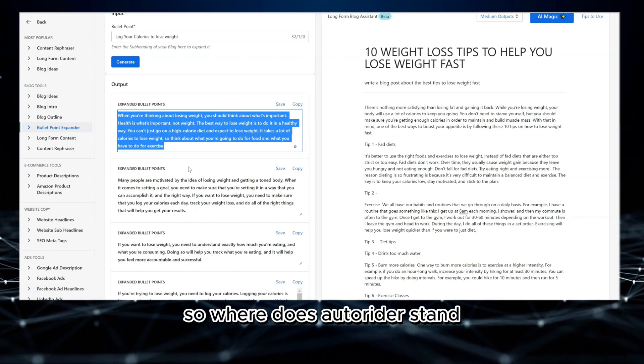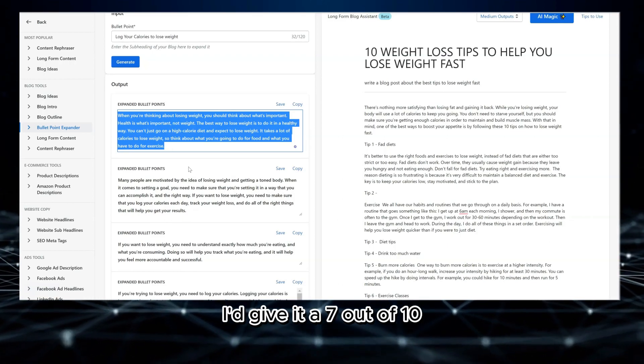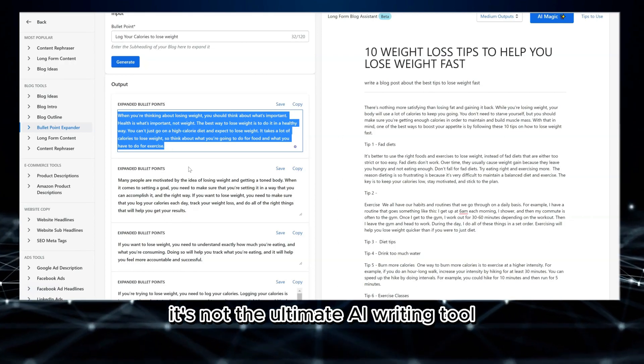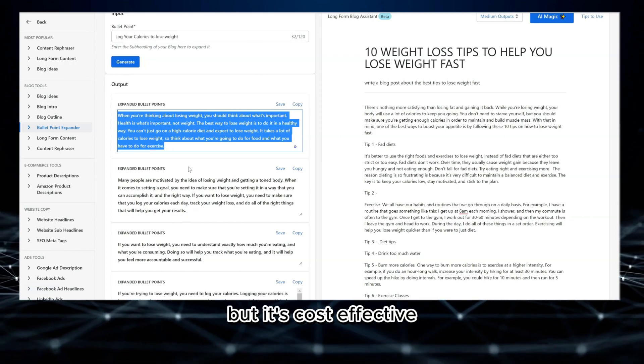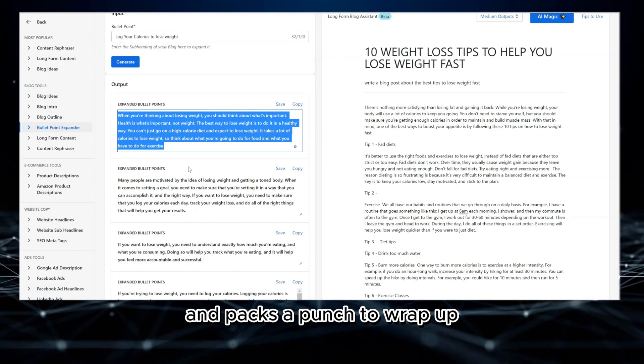So, where does Autowriter stand? I'd give it a 7 out of 10. It's not the ultimate AI writing tool, but it's cost-effective and packs a punch.